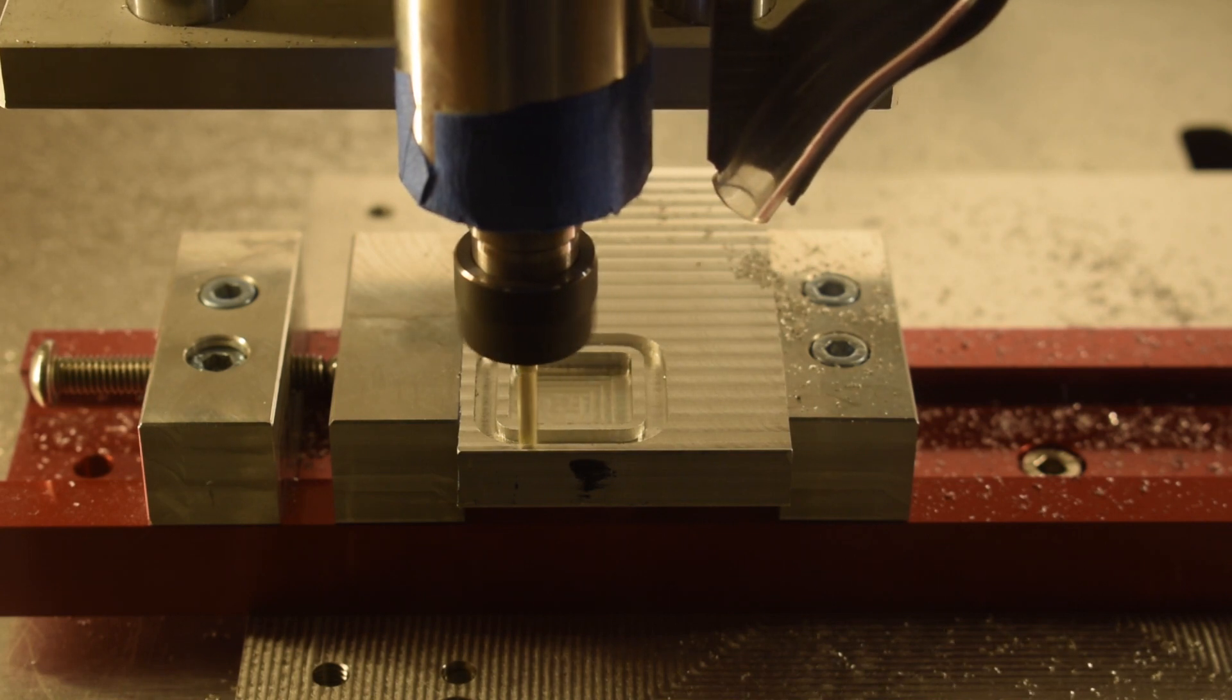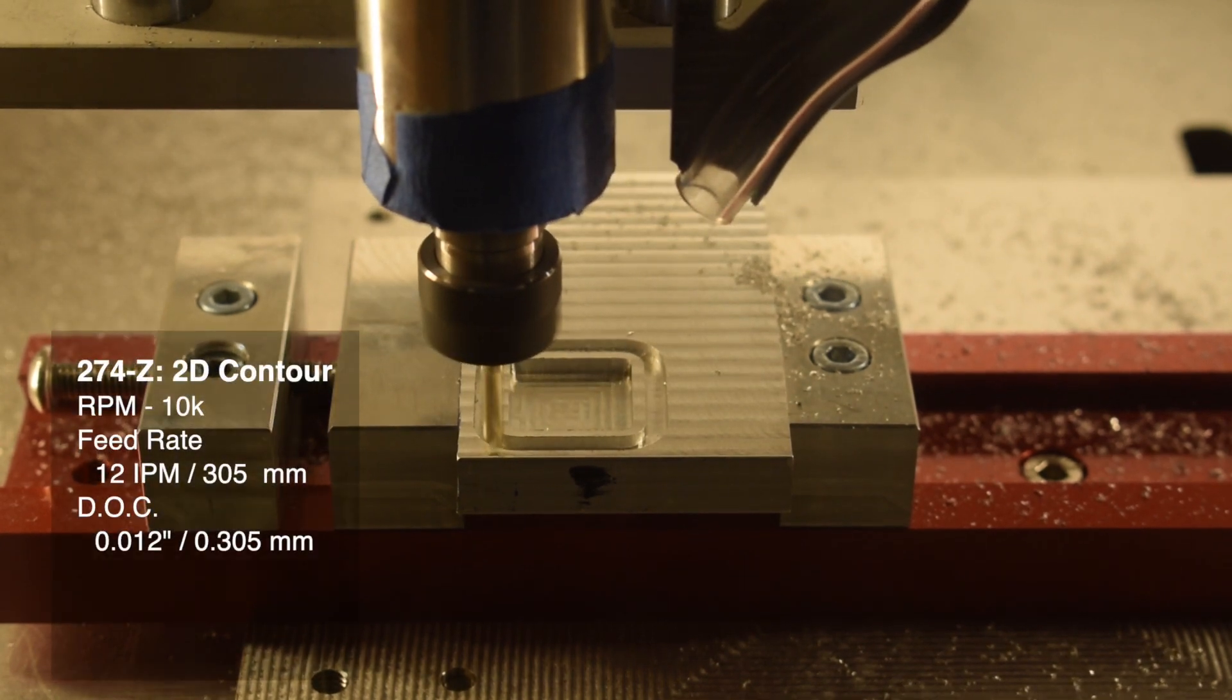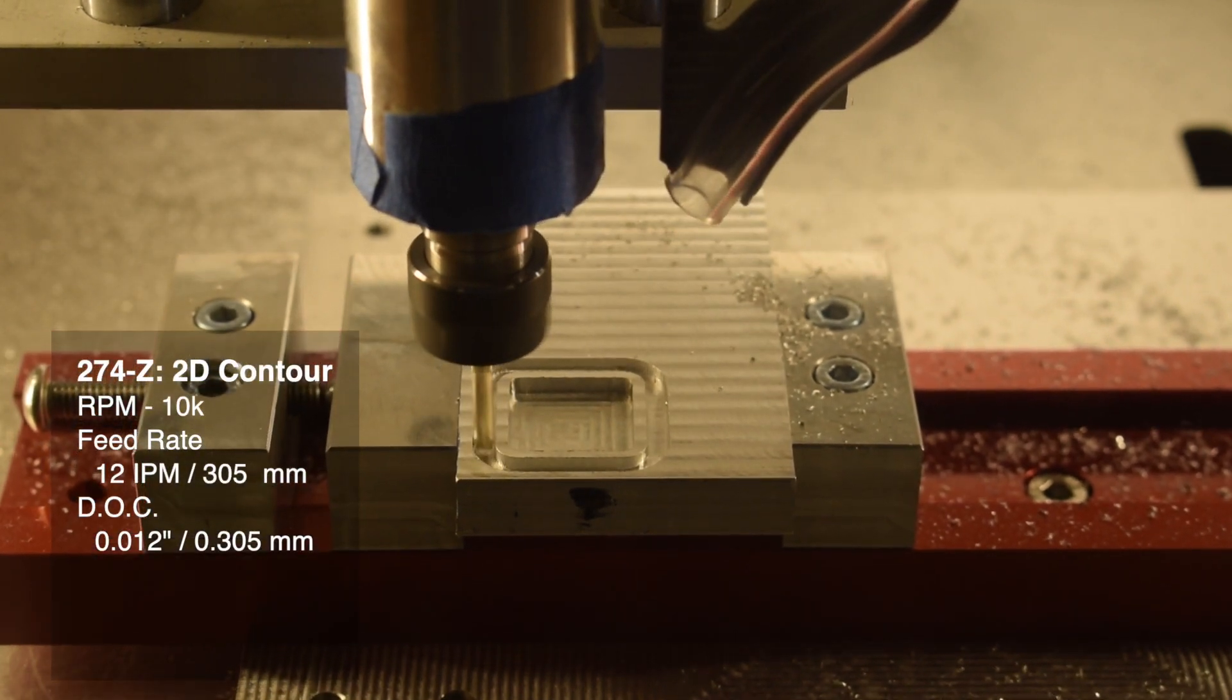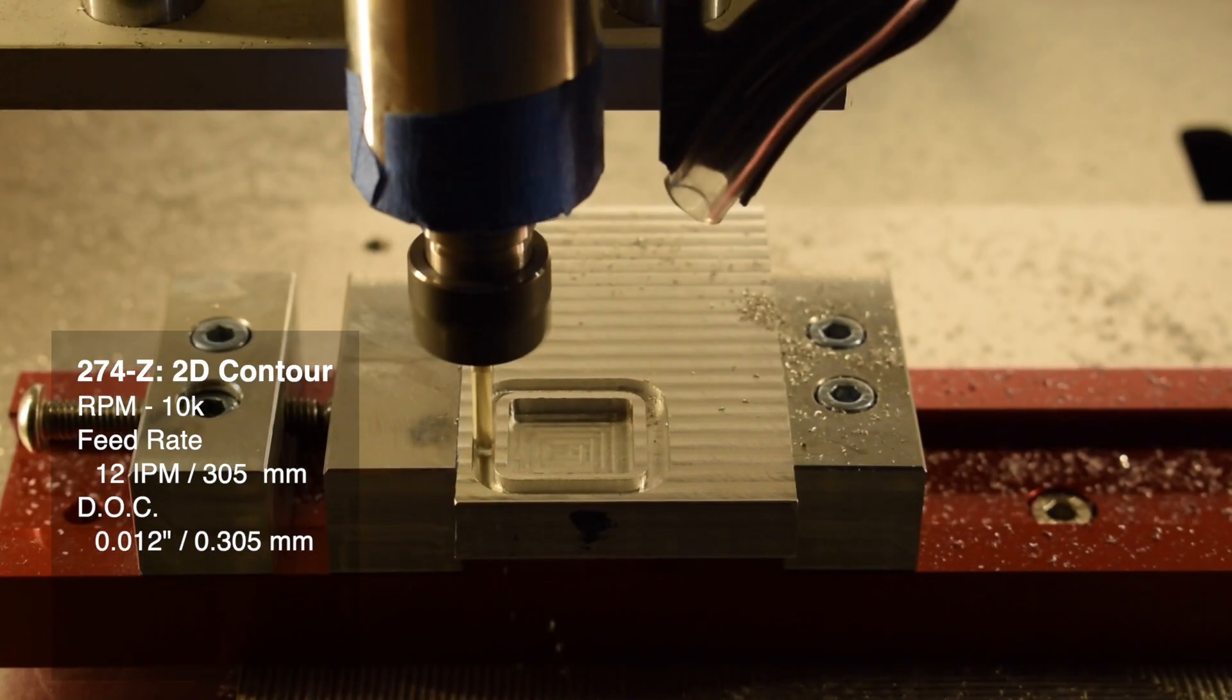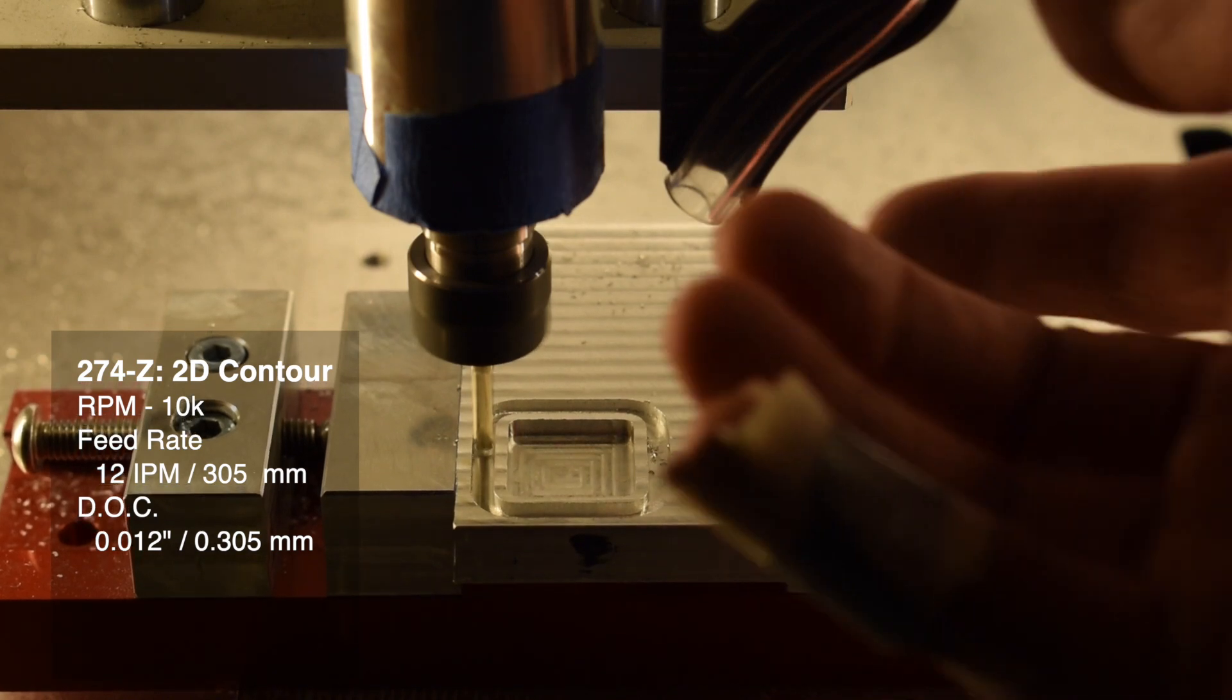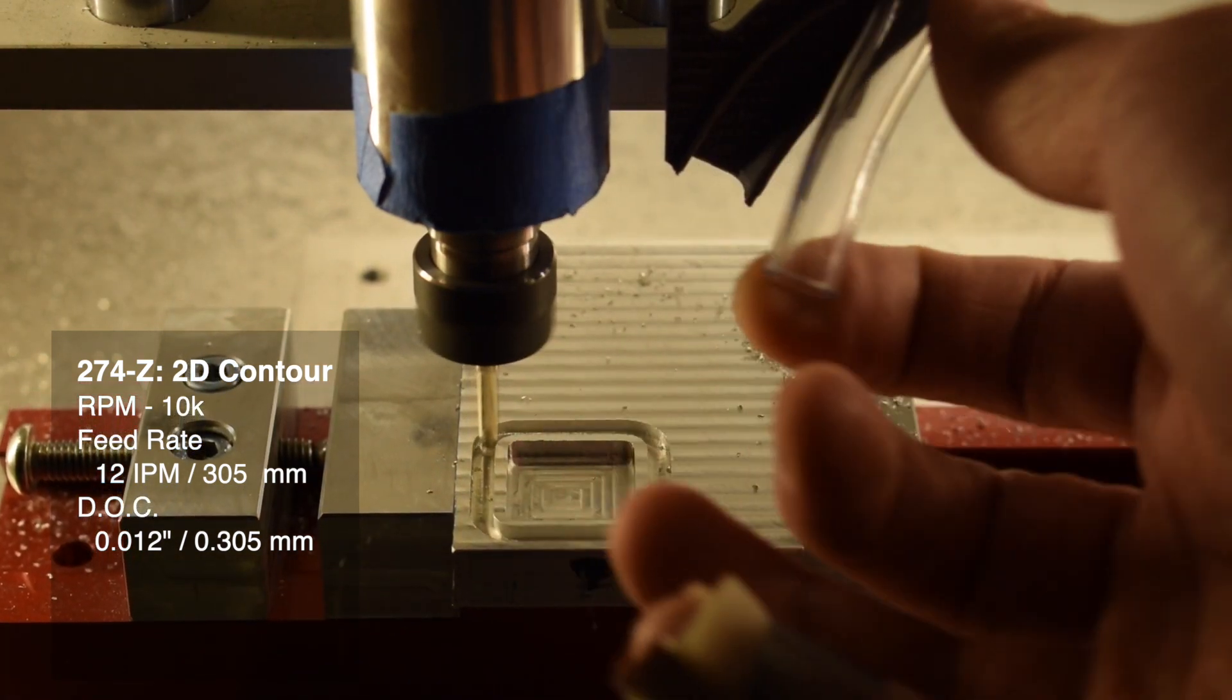For slotting, I would start with 10,000 RPM, feed at 12 inches per minute at a depth of cut of 0.012 inches.